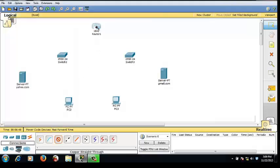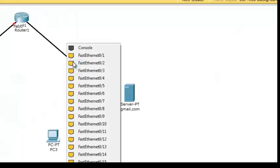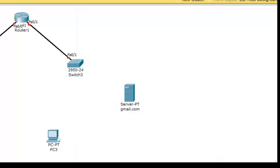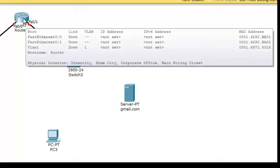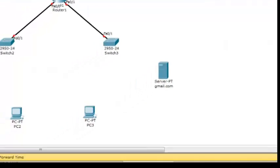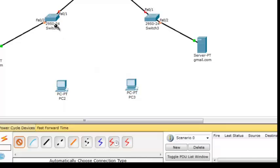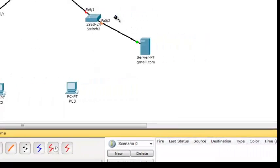I'm going to connect the router and switch with a straight-through cable. If the color is red, it's not wrong because you haven't configured the router yet. If you want something simpler, you can choose the automatic cable option. For switch and PC, and switch and server, use straight-through.